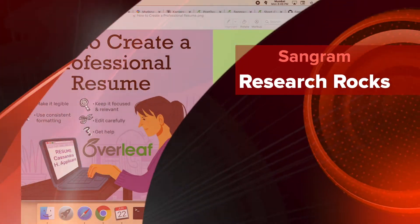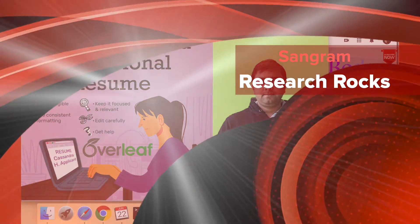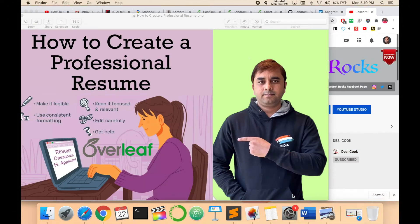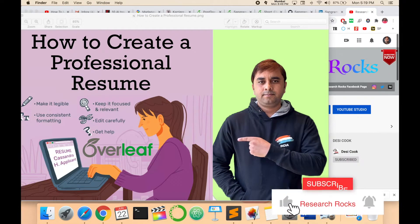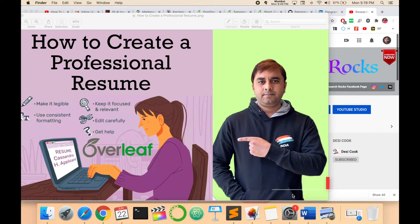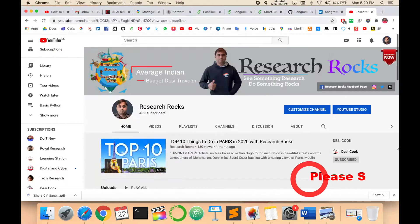Welcome to Research Rocks. In this video, I'm giving you a demonstration of how to create a professional resume very easily with the help of an Overleaf template. Let's start the demonstration.